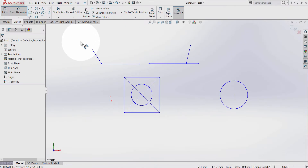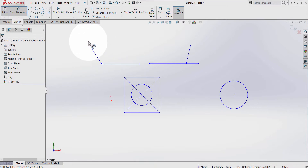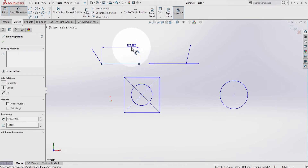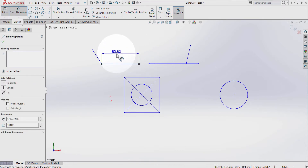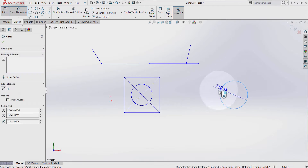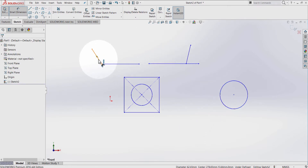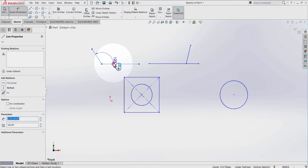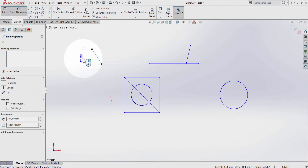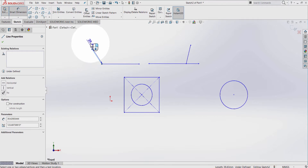The Smart Dimension is called Smart because it can automatically recognize what I'm going to measure. For example, it recognizes when I'm going to measure lines, it recognizes when I'm going to measure a circle, and also recognizes when I'm going to measure an angle.